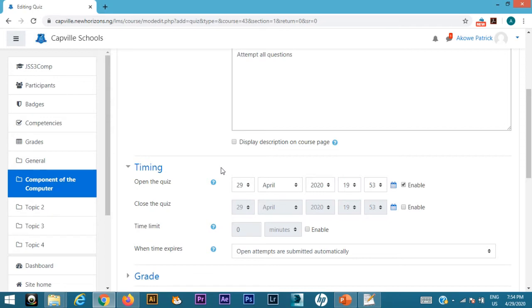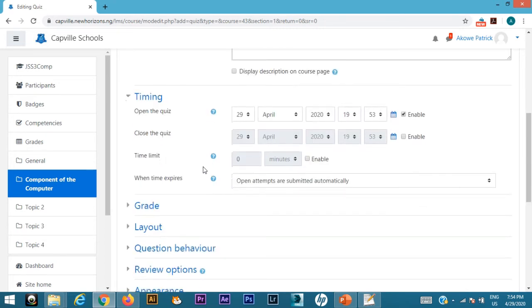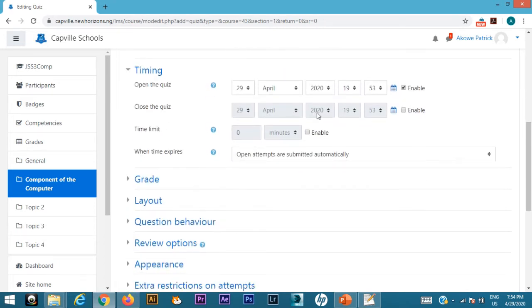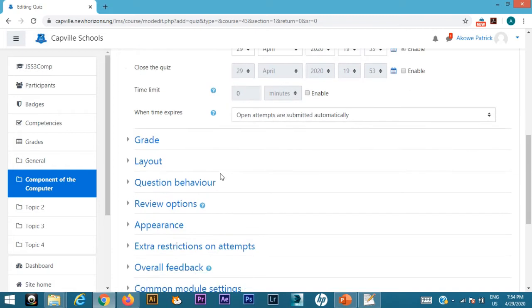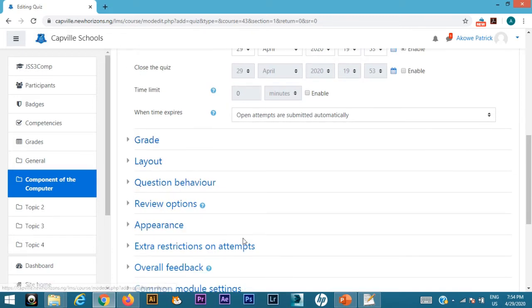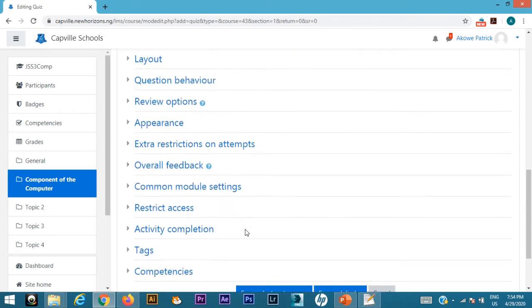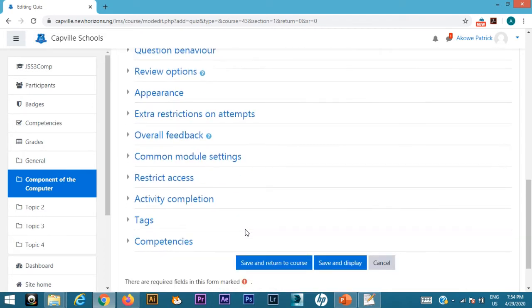Remember to open the quiz. If you don't do this, the quiz will not be available for them to start up. Open the quiz by enabling this. When you enable this, you can set the time you want the quiz to begin. You can also close the quiz with the second part, but I'm not going to do that. There are grade options, layouts—everything here is usually set at default. If you need any change, you can always go back and change anything, but I don't want to change anything right now.